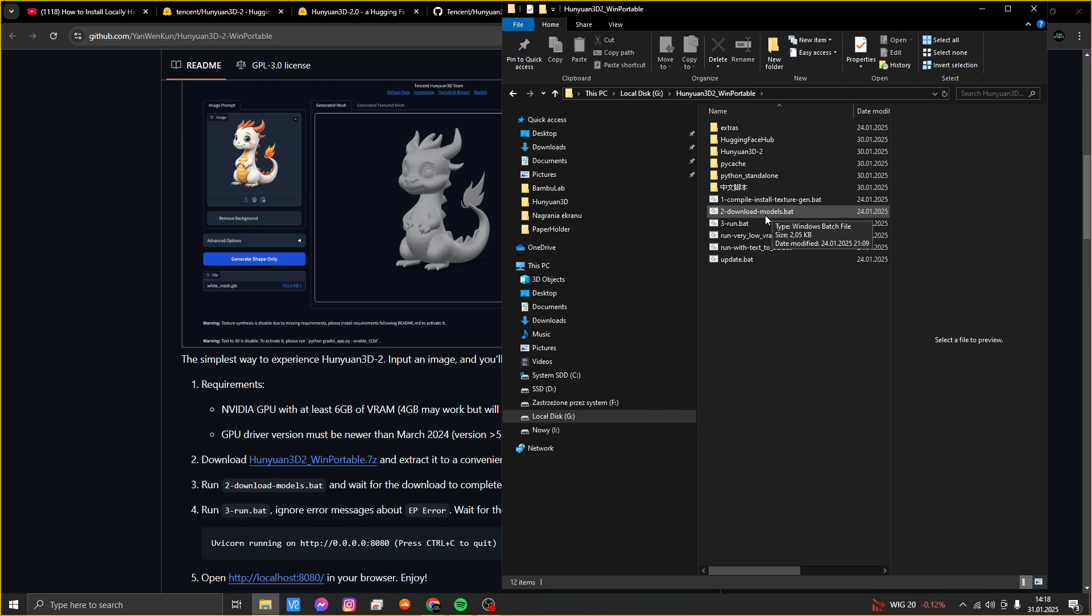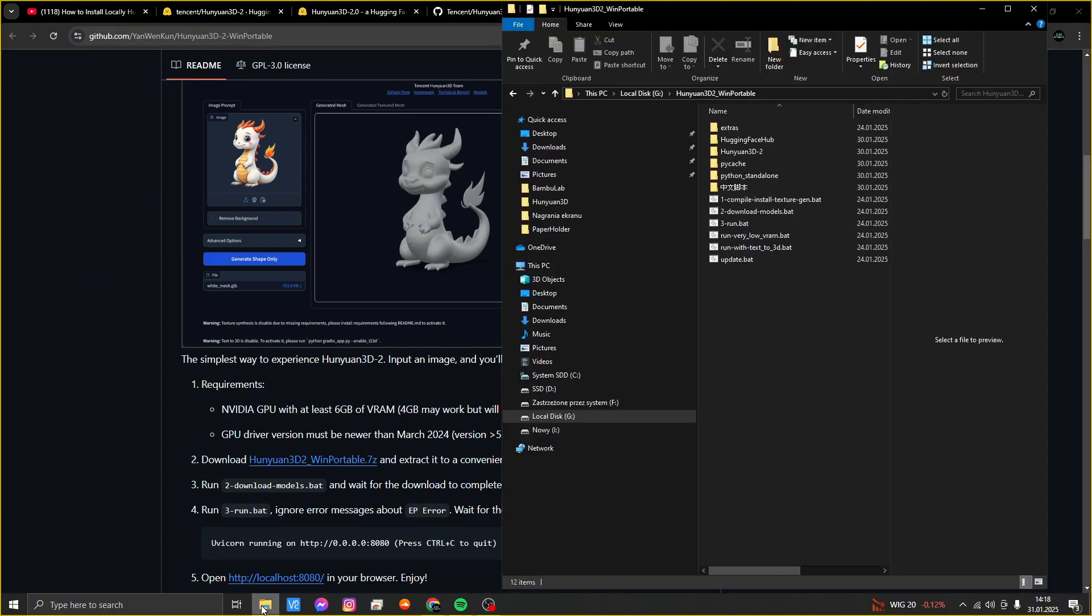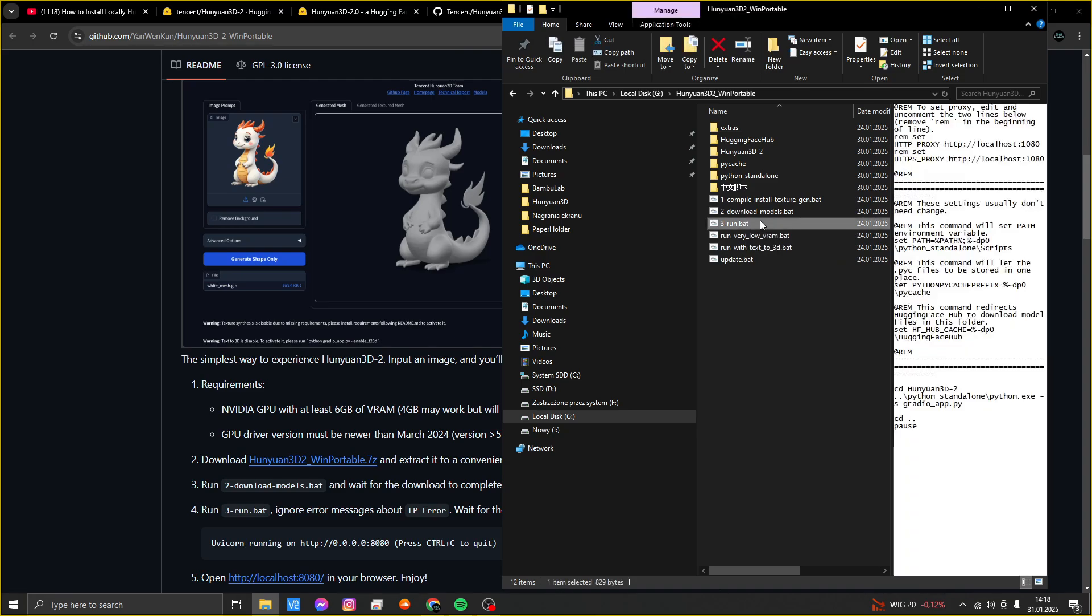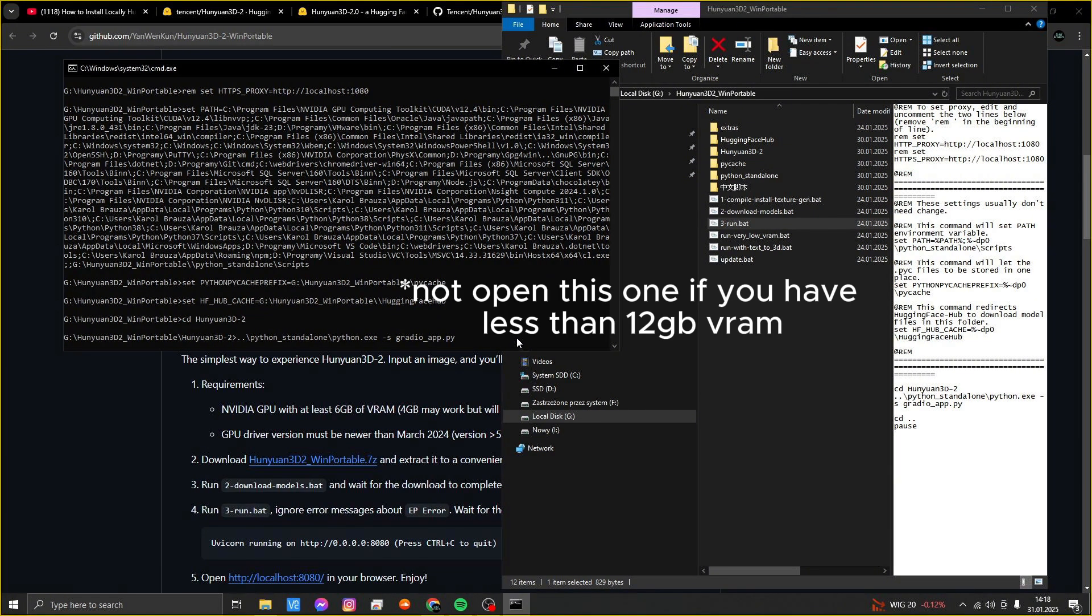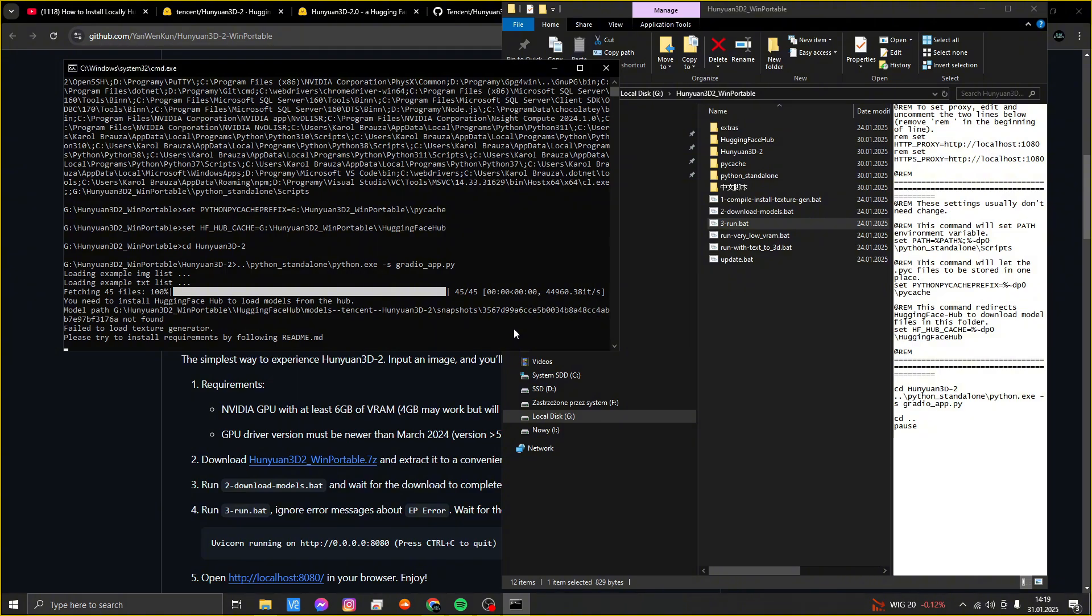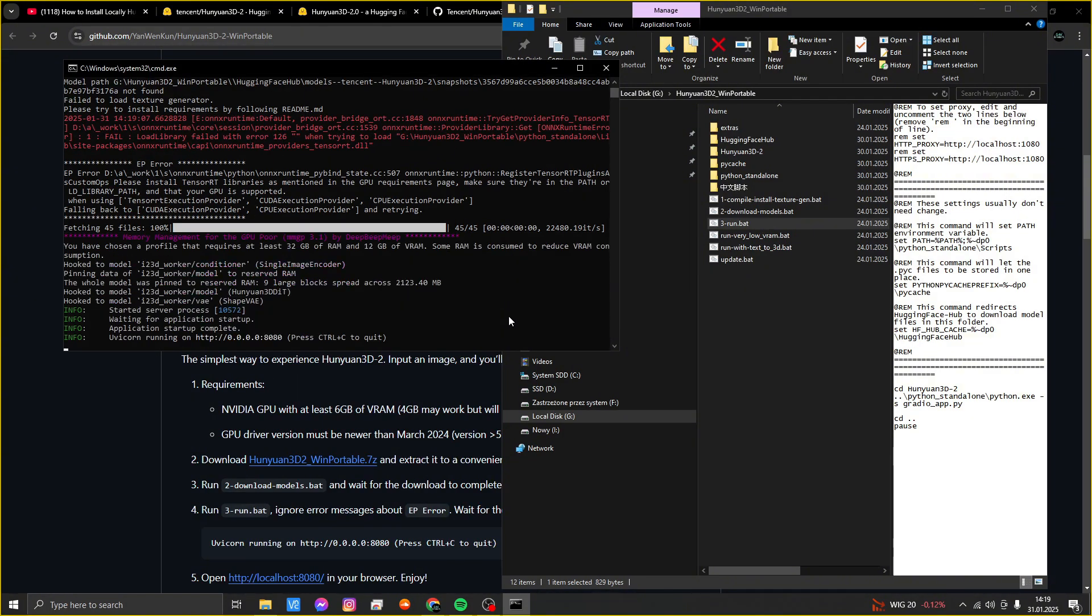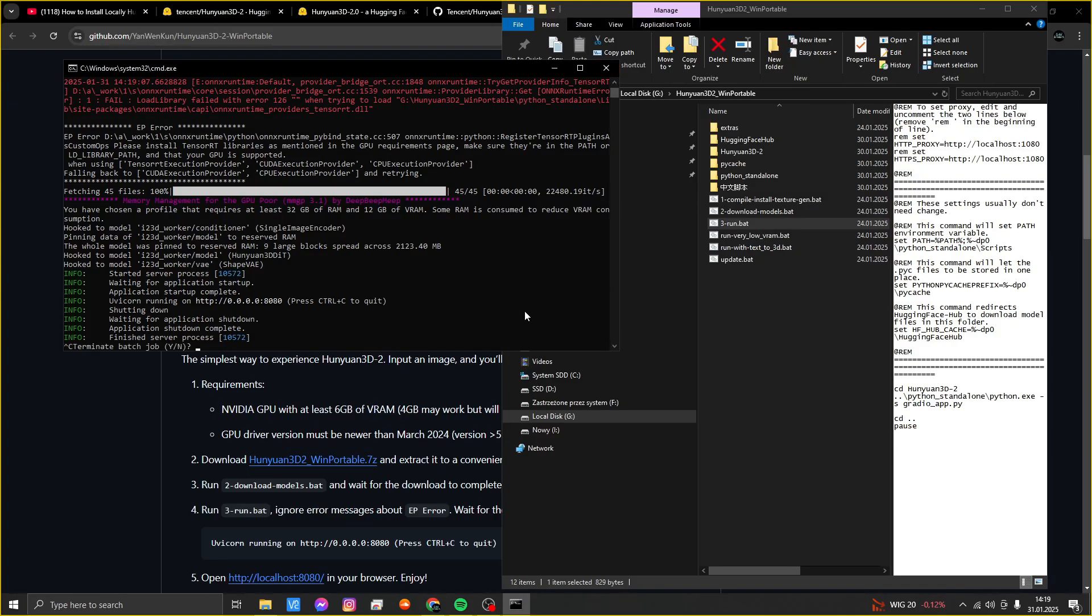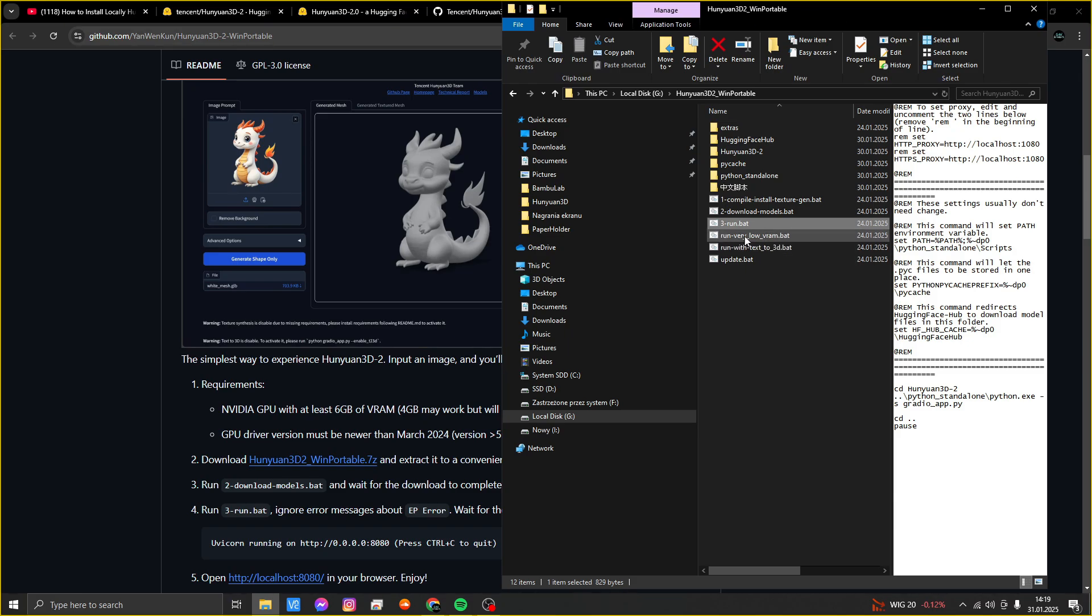Here is the unzipped folder. You have to run this command which downloads all models. They are quite big because it's around 26 gigabytes. If you have downloaded these models, then you can open this command.